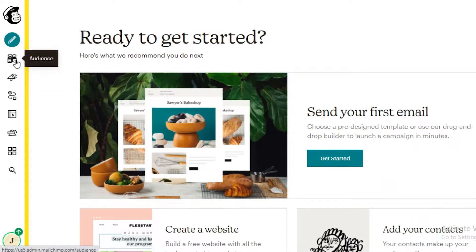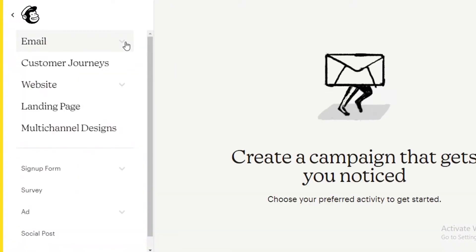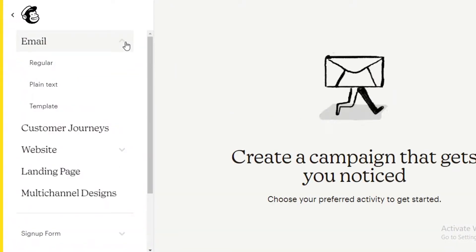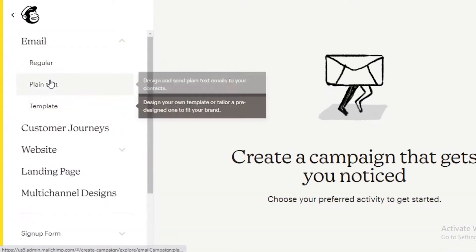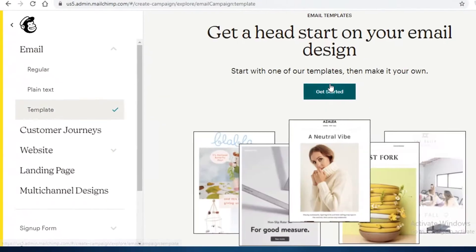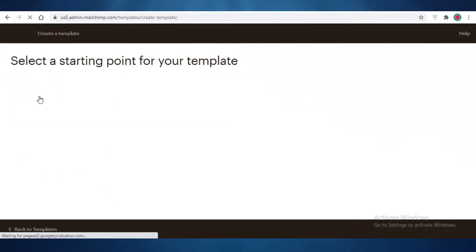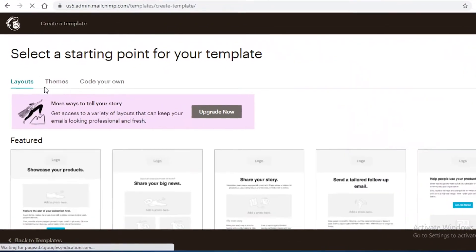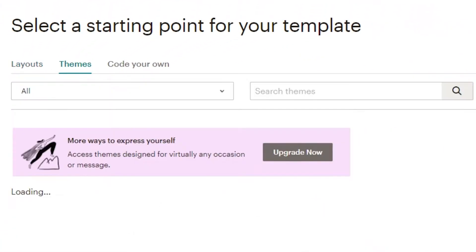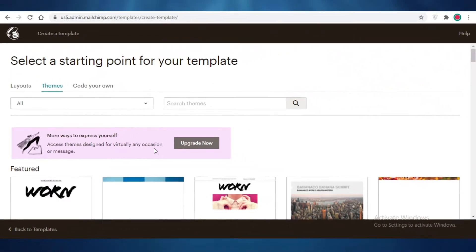What I'm going to do is click on Create, go to Email, select Template, and click Get Started. Over here I'm going to select from the Layouts, not the Themes — and you might be wondering why.